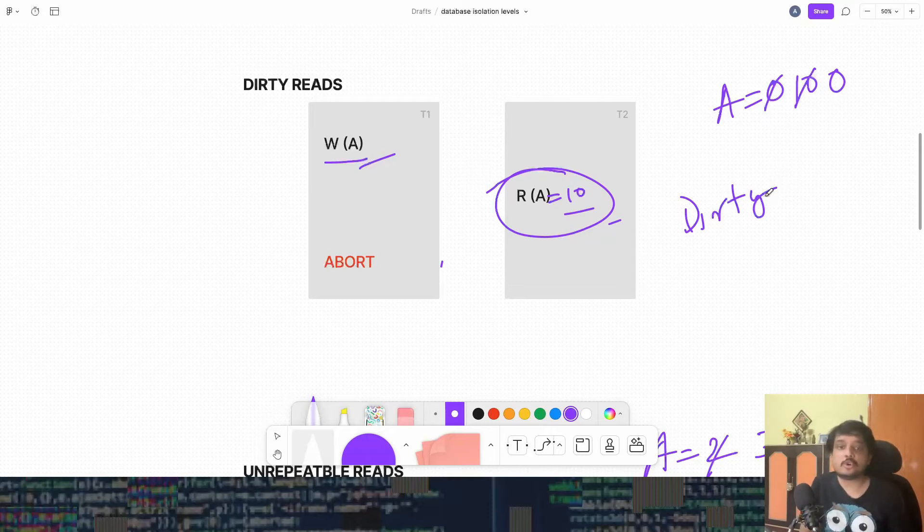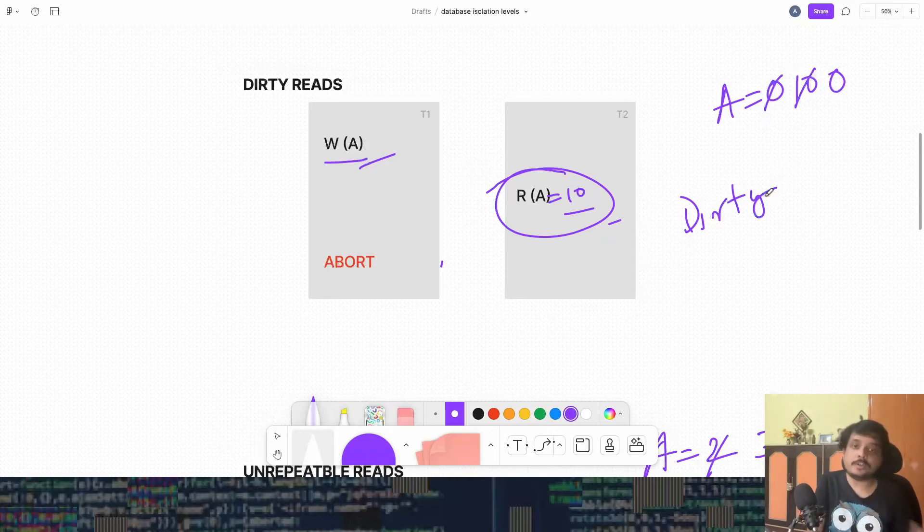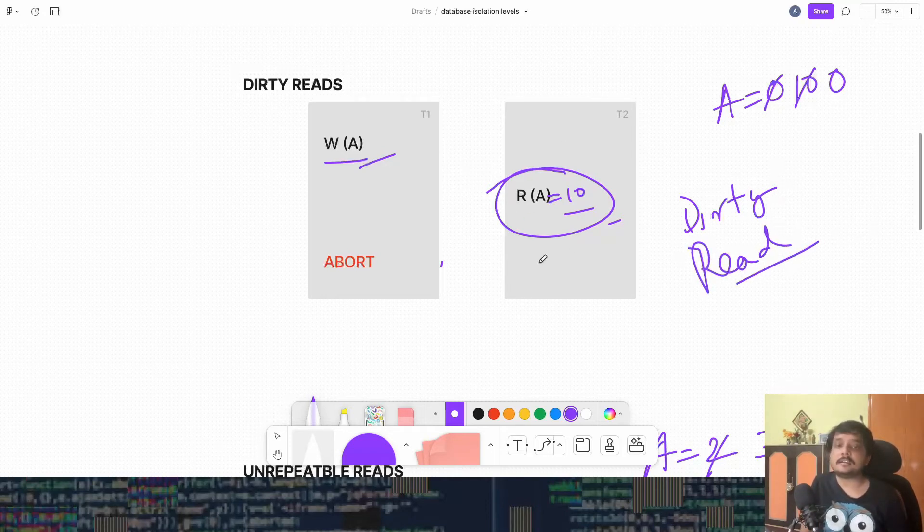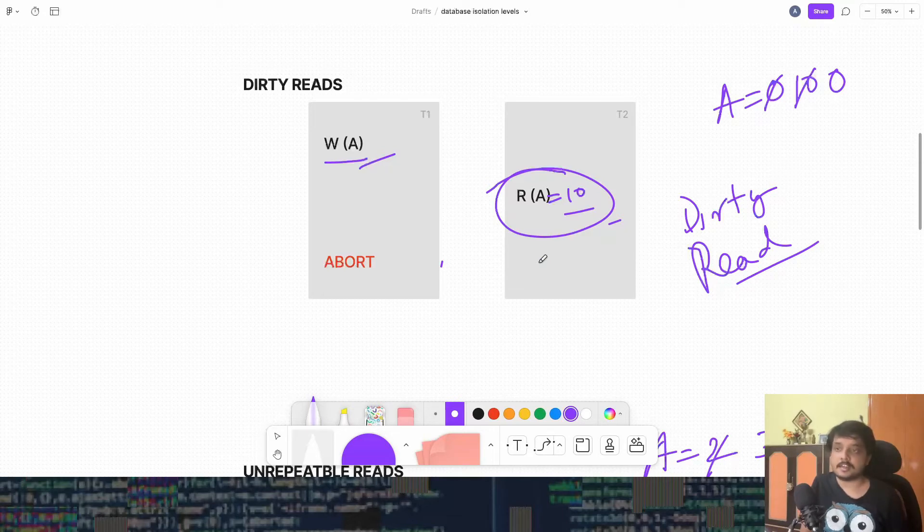So the scenario which I was explaining to you with the three problems, it's the exact same scenario we will have when we are using read uncommitted. So there are no locks, there are no boundaries what the transactions can do. And that's why we are getting this dirty read. Because T2 can read any uncommitted write that is there in the database. So we got dirty.